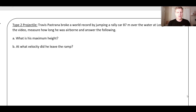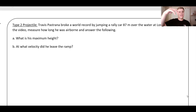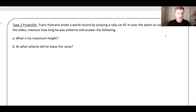Hey there, it's time to keep going with our lessons in two-dimensional kinematics. We are all the way to Type 2 projectiles. In the last lesson, we looked at what happens when things fly through the air — maybe they start up on a cliff, like Wile E. Coyote running off the cliff and then parabolically arching towards the ground. We're going to call these Type 2 projectiles. In this one, Travis Pastrana broke a world record by jumping a rally car 87 meters over the water in Long Beach.